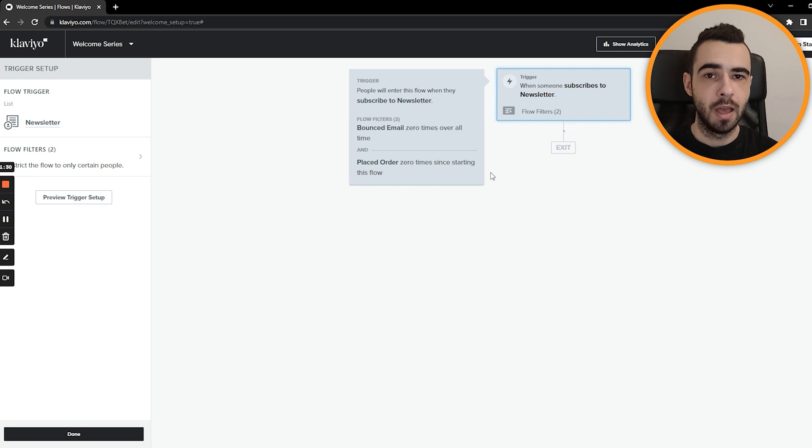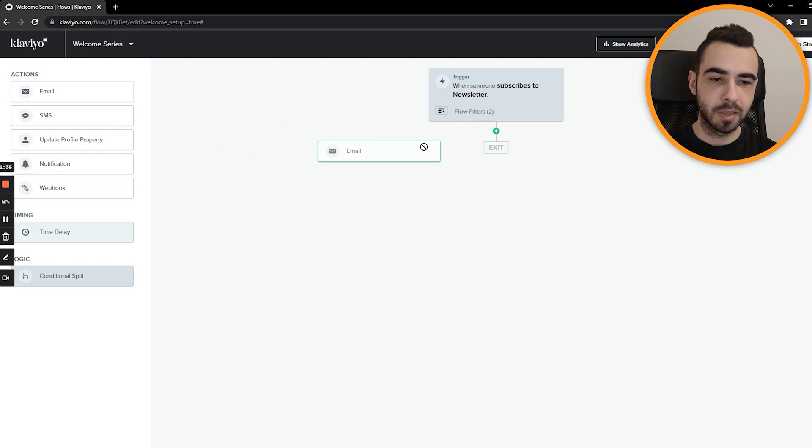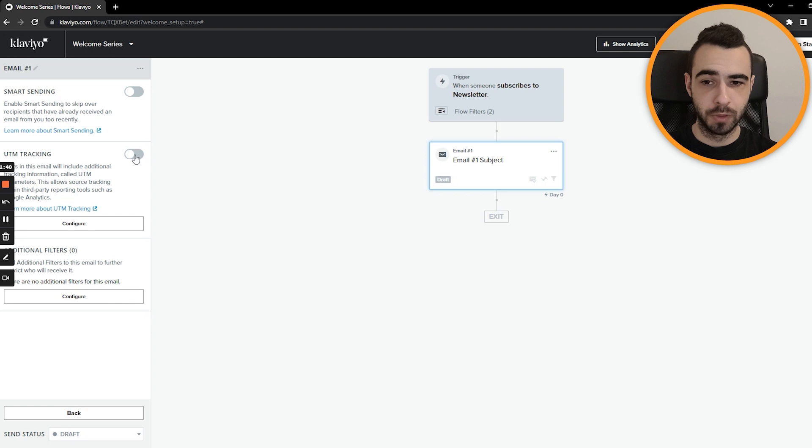Once you do it, simple drag and drop. Just one email, turn off smart sending, you don't want to do it, turn on UTM tracking. Then you can also do different time delays, for example, between third and second email, let's do one day. And that's pretty much it.